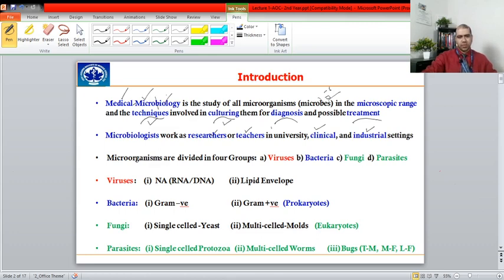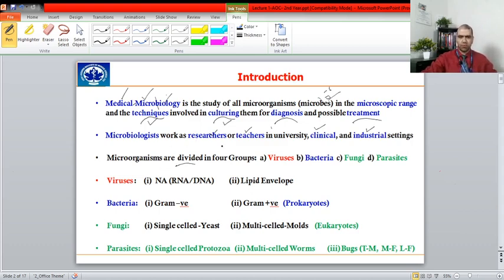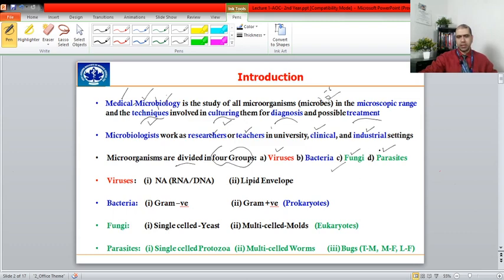Microorganisms can be divided into four major groups: viruses, bacteria, fungi, and parasites.